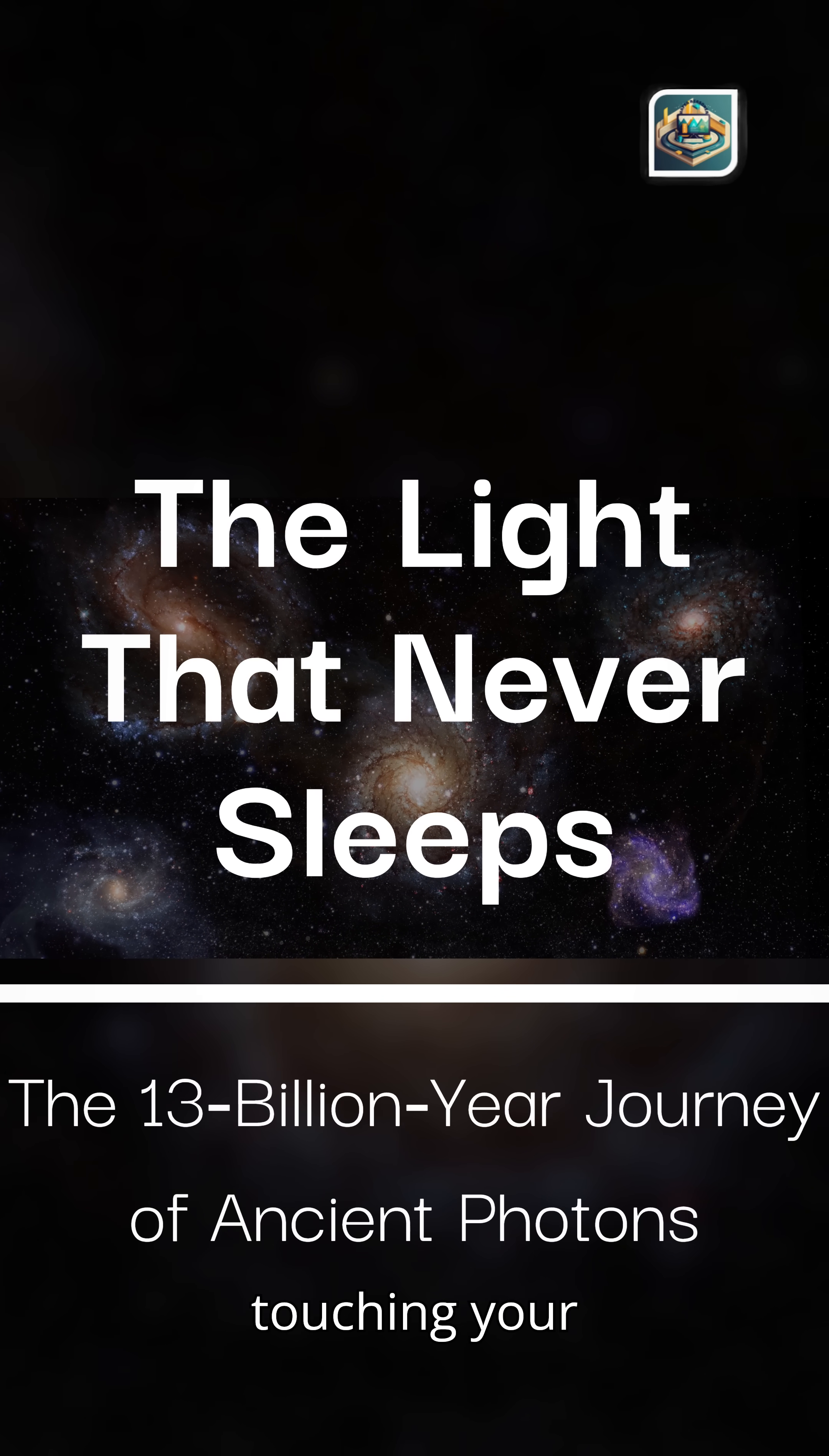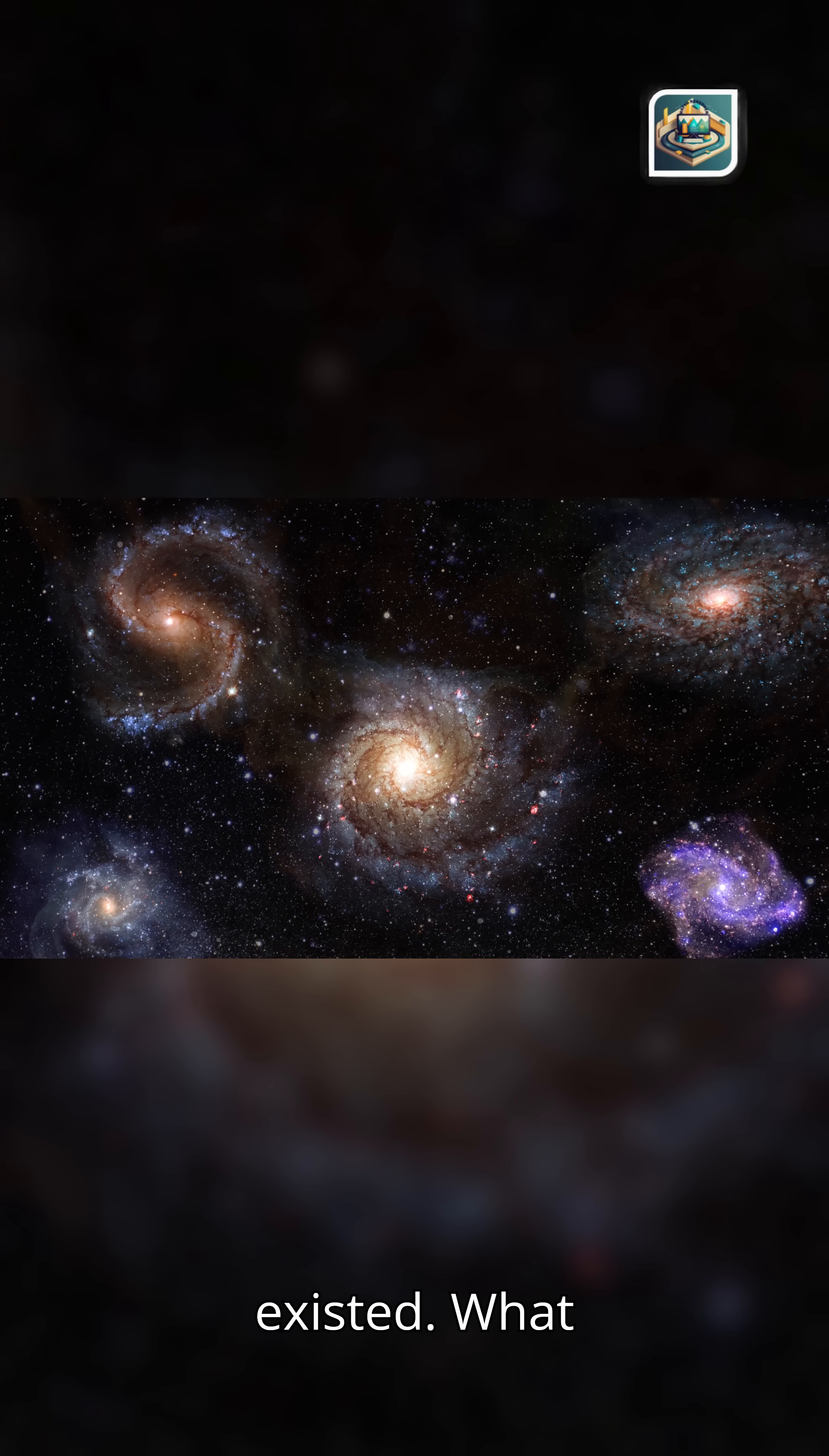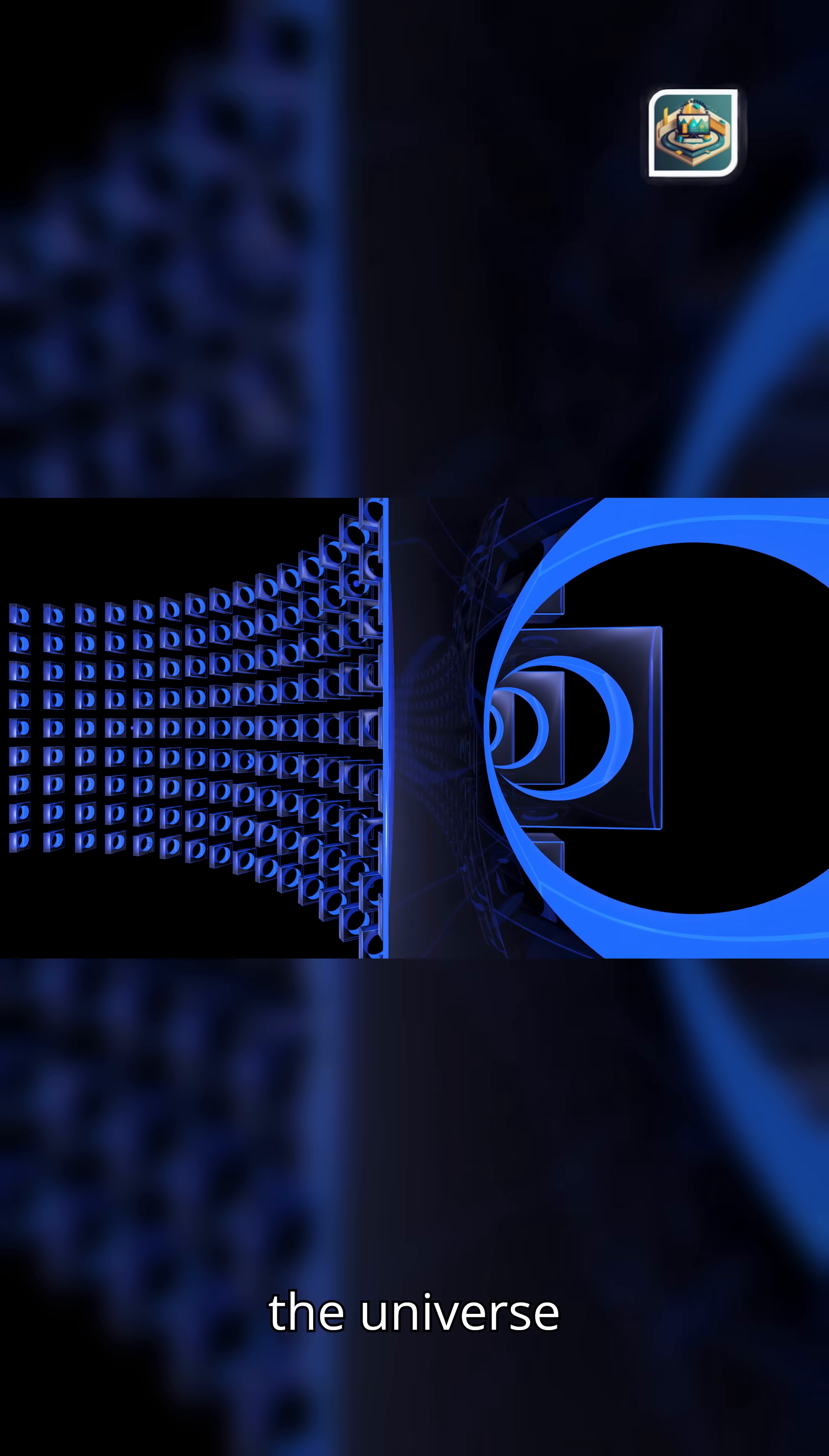What if the light touching your eyes right now began its journey before Earth even existed? What if every photon is a tiny time traveler, carrying messages from the birth of the universe itself?